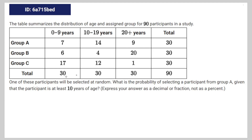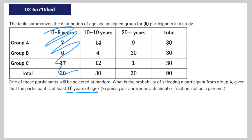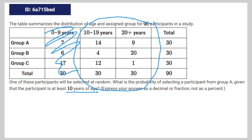What this means is that we're just going to have to disregard this entire data set — all the people under 10. So we're just going to focus on these two data sets: 10 to 19 years and 20 plus years.